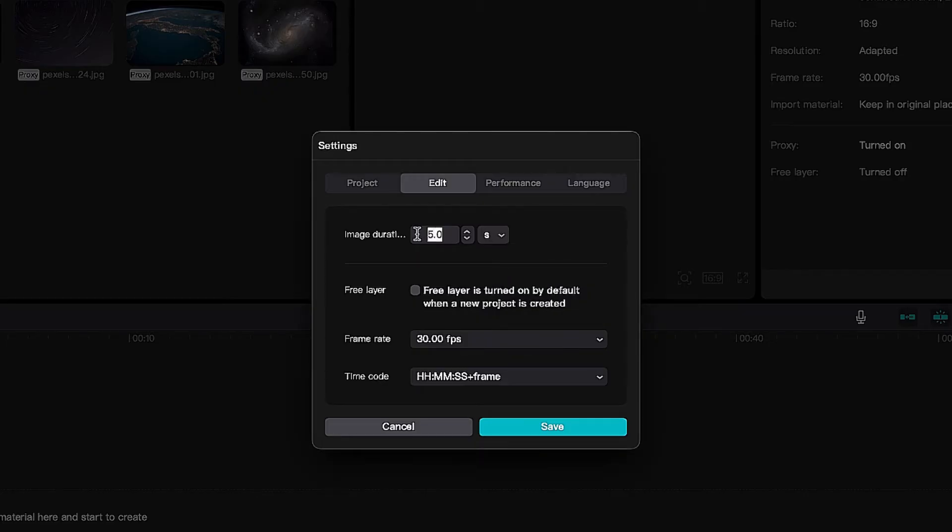Right now it's set to five seconds, but I can also set it to 10 seconds. If I have it at 10S, 10 seconds...